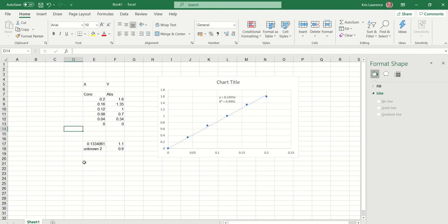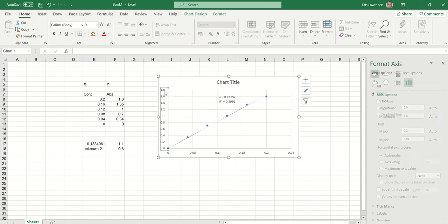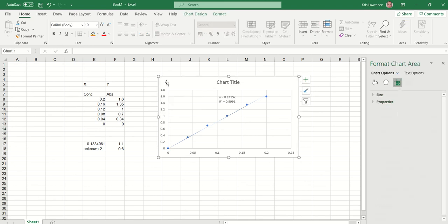You could just repeat that for the other absorbance values to get the concentration of the second sample. Now the axes at the moment just show random numbers — they don't mean anything, so please make sure on your graph to actually add some axis labels.